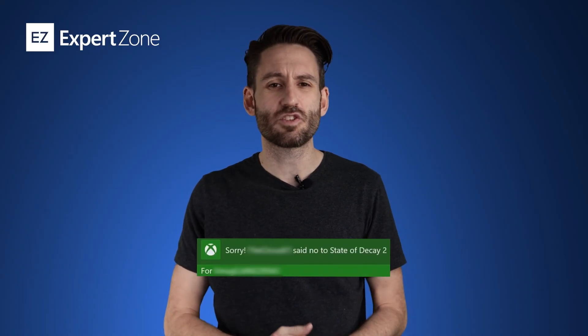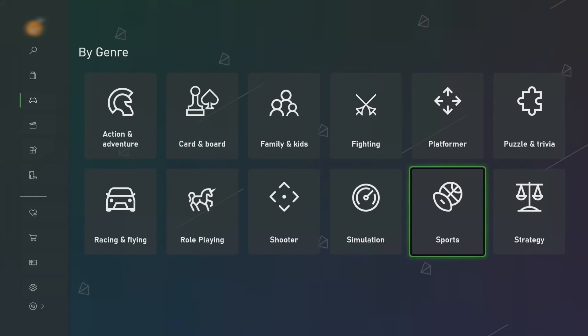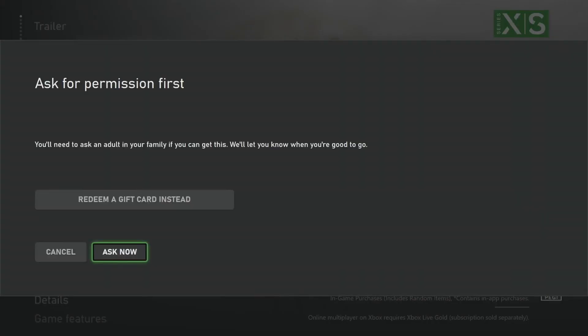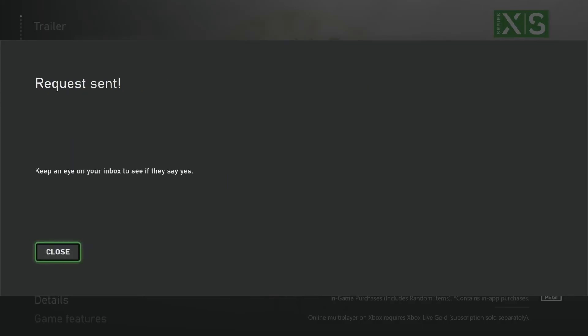In this case, as the game is rated PEGI 18, I've denied the request. If they head into the Microsoft Store on the Xbox and find a game they want to purchase, it will ask for their PIN. Once they enter it, it comes up with 'You need to ask an adult in your family if you can get this — we will let you know once you're good to go.' They can redeem a gift card, ask now, or cancel. If they ask now, you will get a notification on your Xbox Family Settings app where you can approve or deny the purchase.